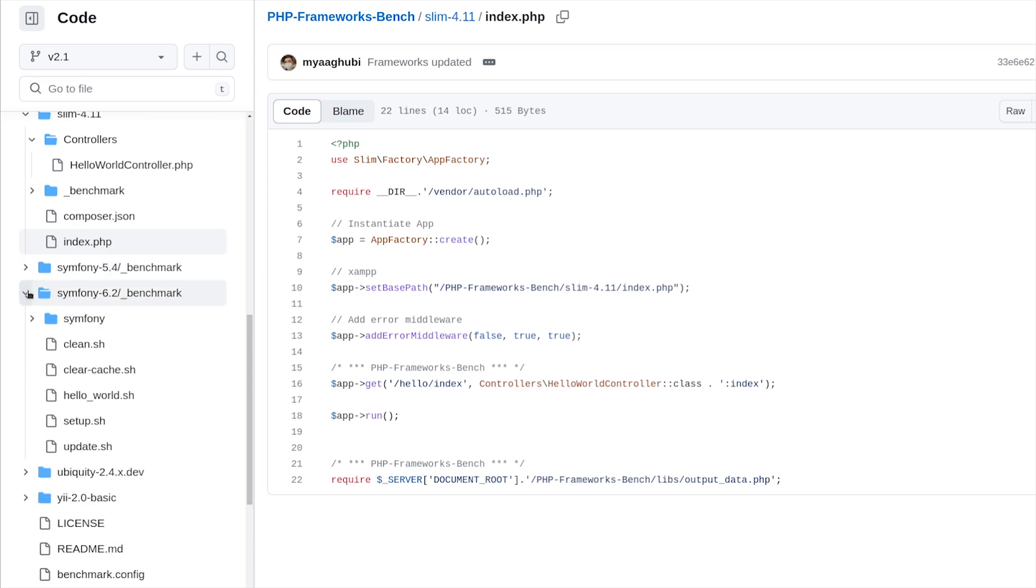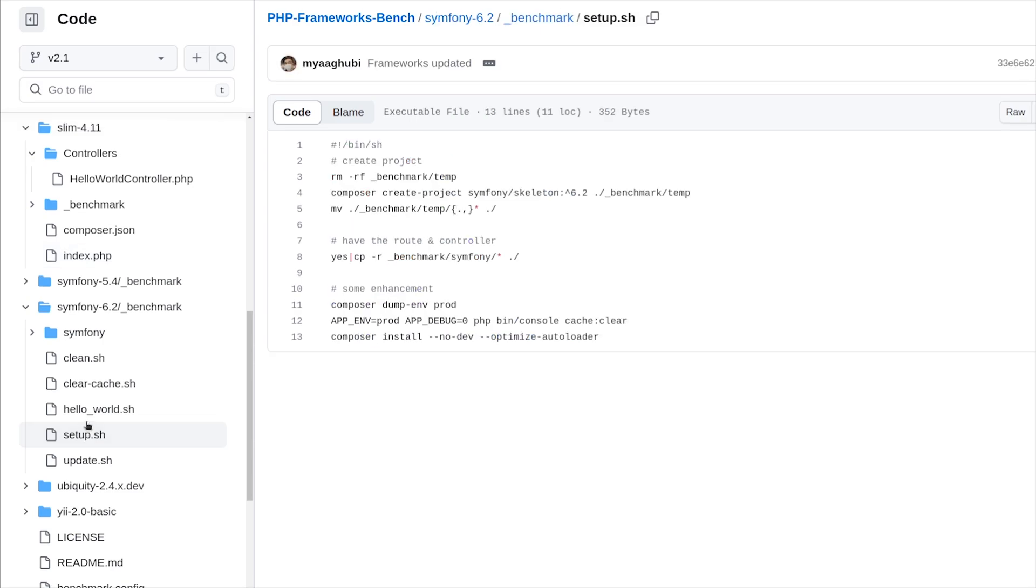To get reliable results, the best choice is the official skeleton provided by the owner of each one. So I changed the way of the old repository by writing some bash commands instead of attaching the whole skeleton for each framework.